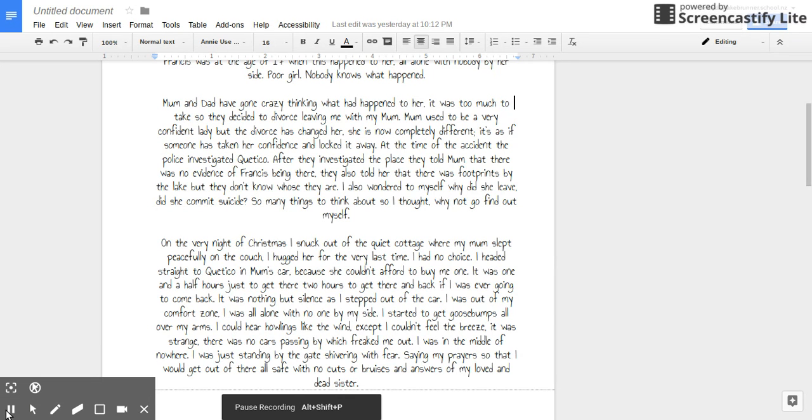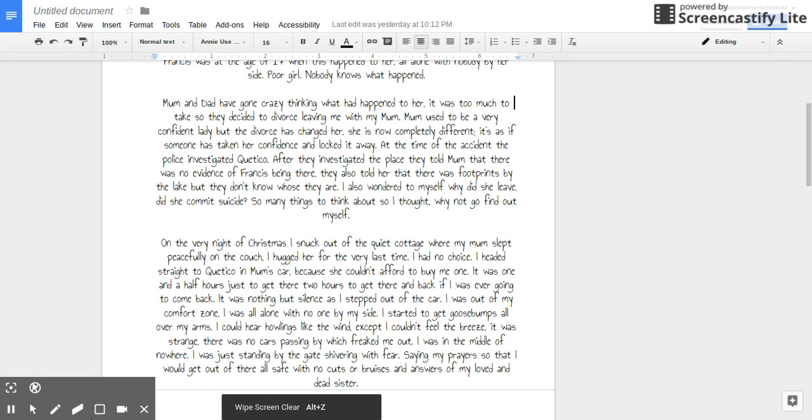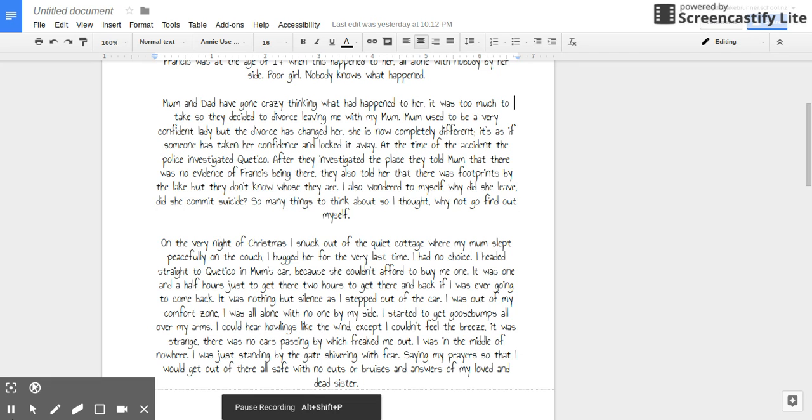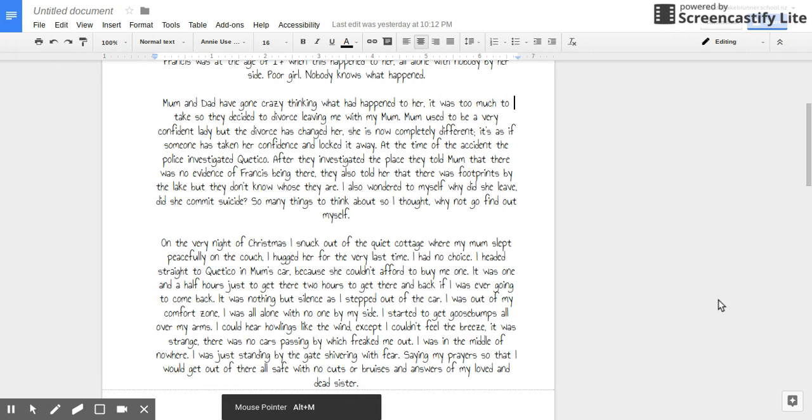It was nothing like silence as I stepped out of the car. I was out of my comfort zone, all alone with nobody by my side. I started to get goosebumps all over my arms. I could hear howlings like the wind, except I couldn't feel the breeze. It was so strange. There were no cars passing by, which freaked me out. I was in the middle of nowhere.